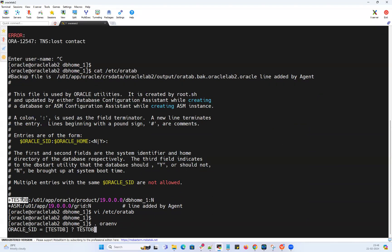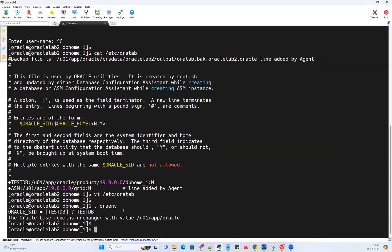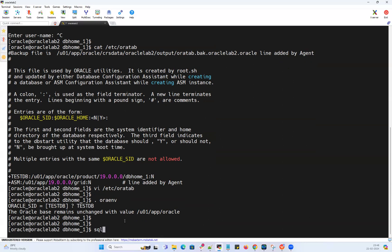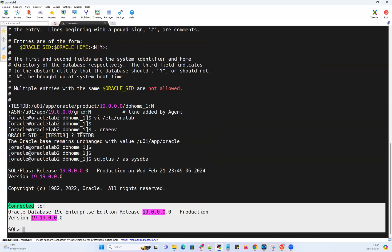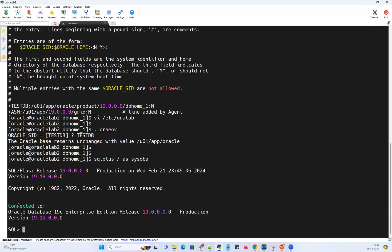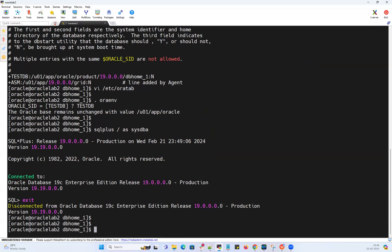Now I'm running .oraenv, I provide testDB, and it's not gonna ask me for the Oracle home because it's gonna read my oratab file and get my database details. Now if I run sqlplus / as sysdba, it's gonna allow me to connect to my database. That's a quick, easiest fix. The other way is I'm gonna remove that complete entry itself.